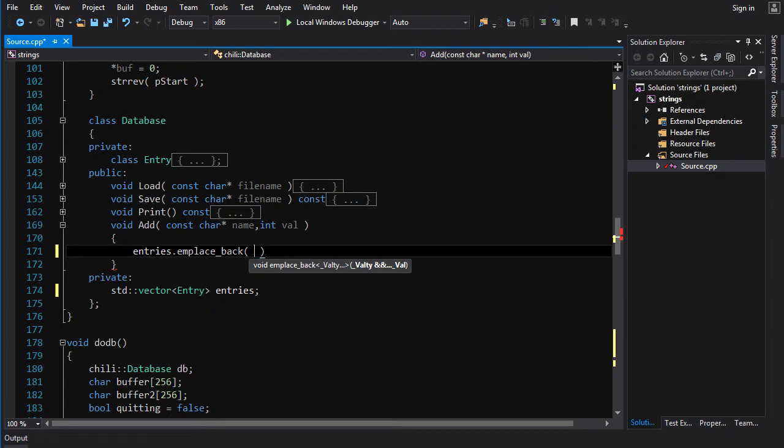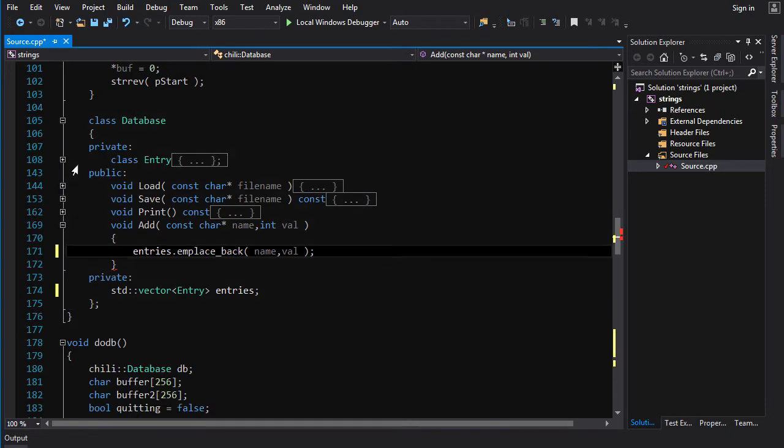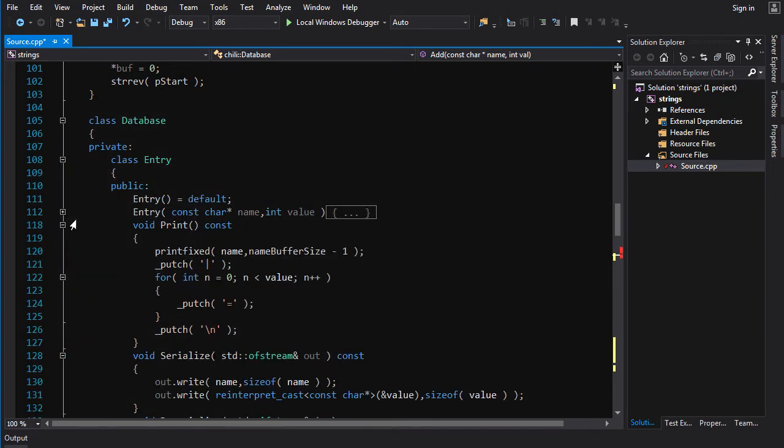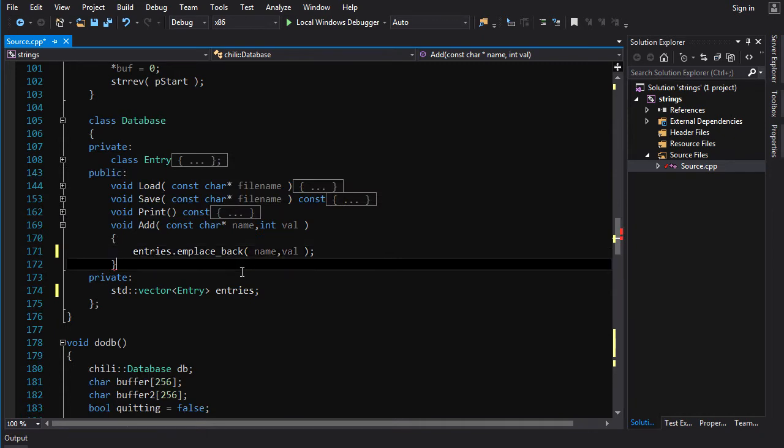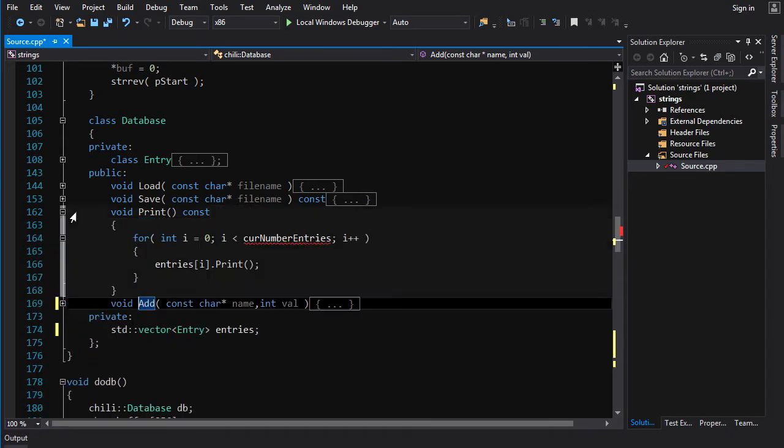with the pointer to the name and the value. And that will construct it by doing a string copy, I believe, in entry. Let me just make sure here. Yeah, it does a string copy, so that's fine. And that's good. Emplace back. That should do it. Void add emplace back. We did it. We just replaced a whole bunch of code with a little bit of code.